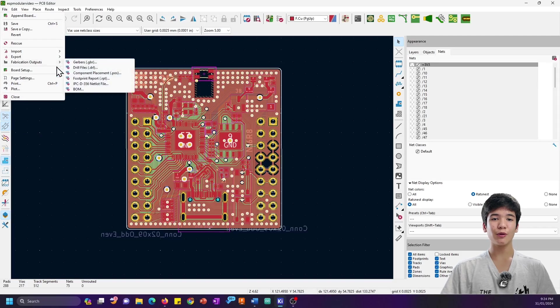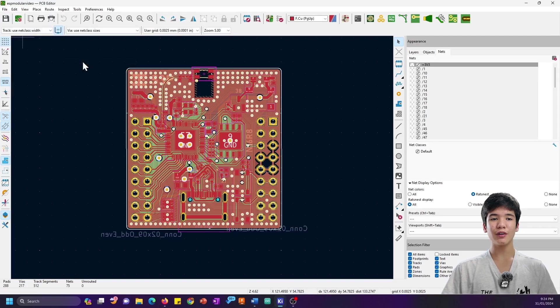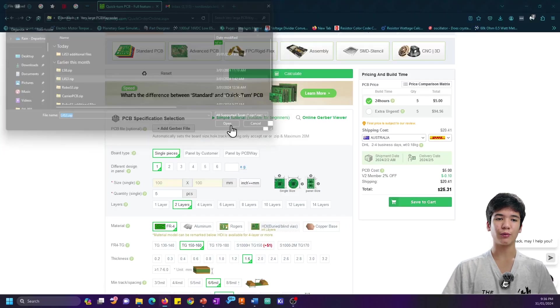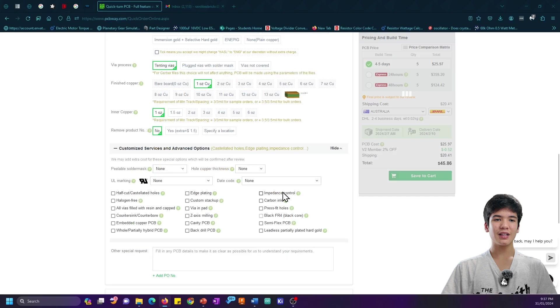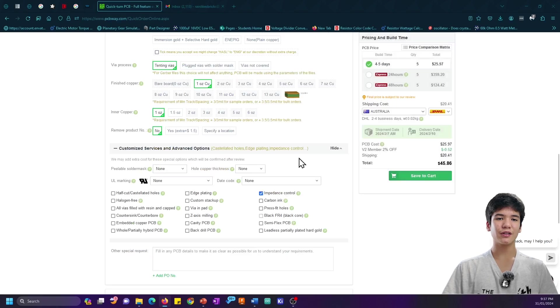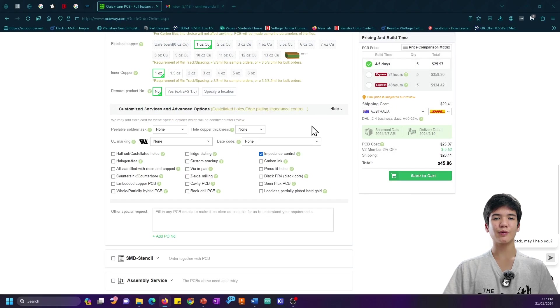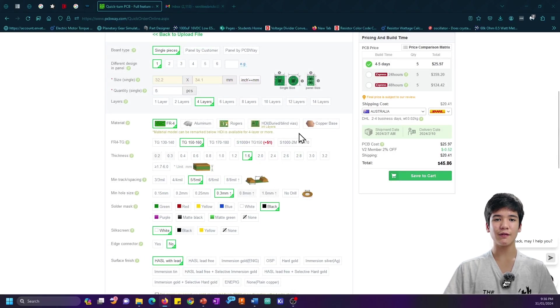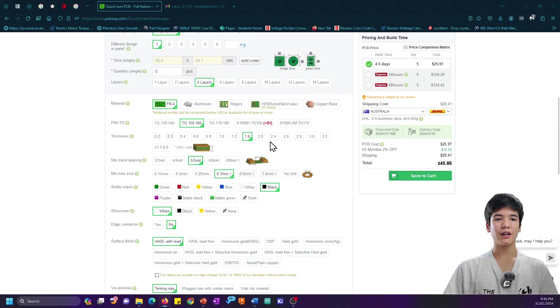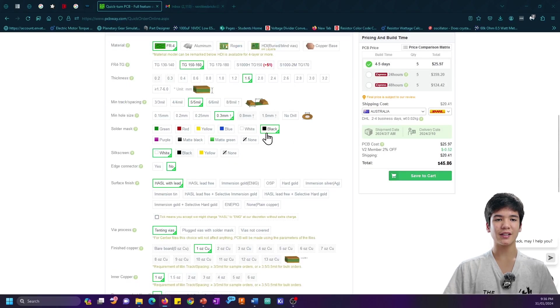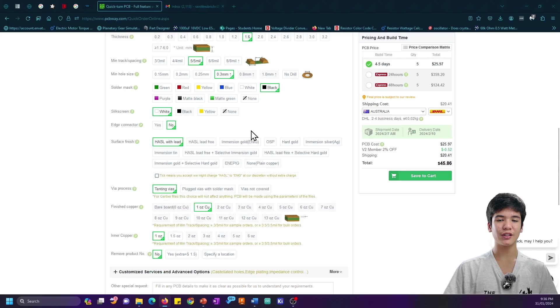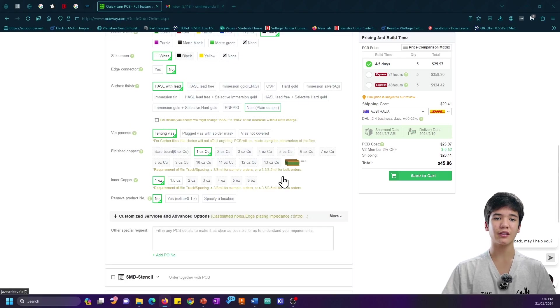First, I exported my Gerber file and uploaded it to the quick order page, selecting the impedance control option as well as how many layers I wanted, the color of the solder mask, and the copper finish, among other things.